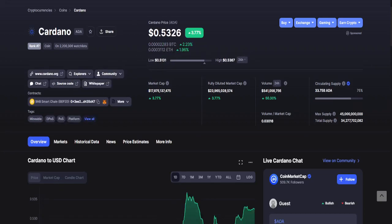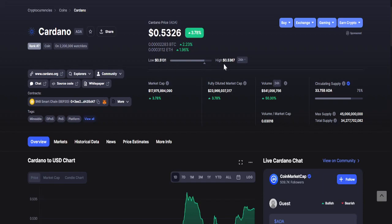Let's go to Cardano or ADA. As of recording it is at 53 cents. 24-hour changes: lowest is 51 cents while the highest is 53 cents.